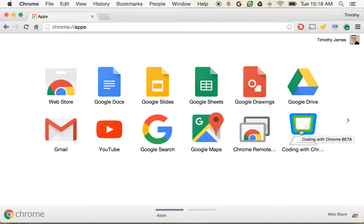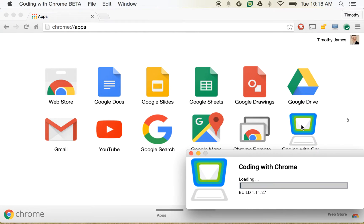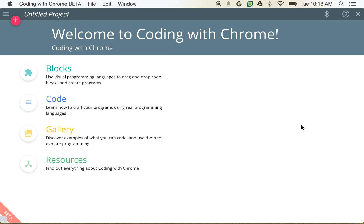Okay, so now that we have introduced the Coding with Chrome environment, let's go ahead and open up Coding with Chrome, and we'll work on a new example just to introduce some basic concepts around variables.